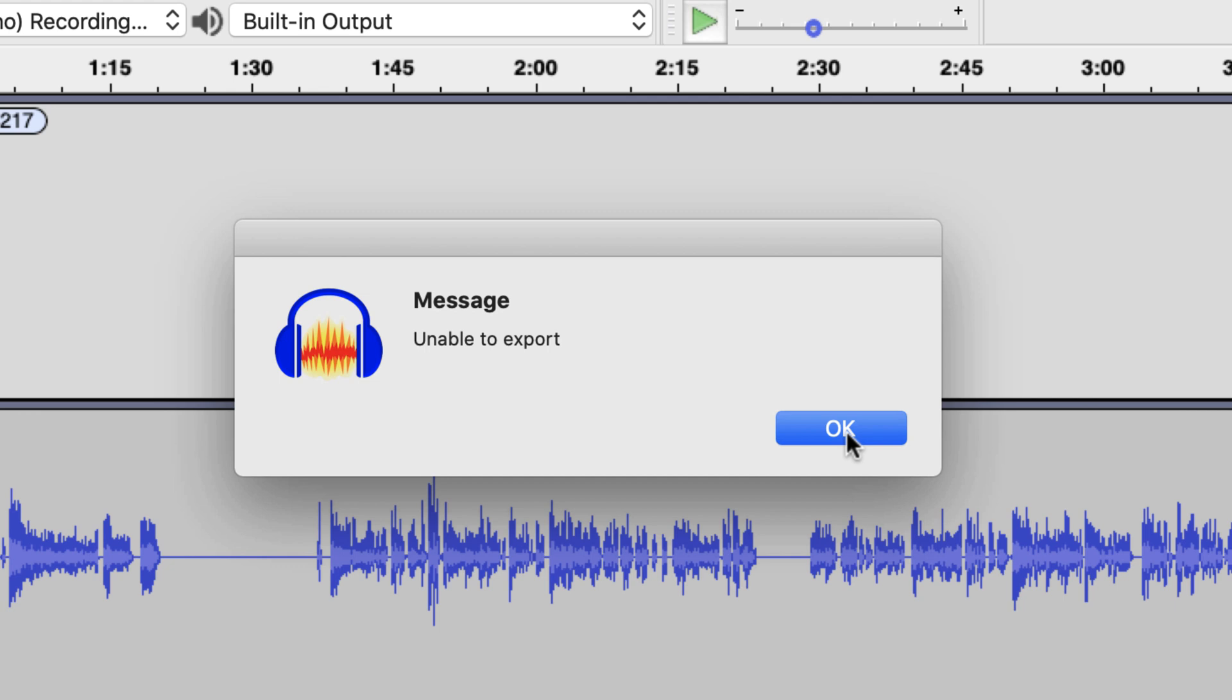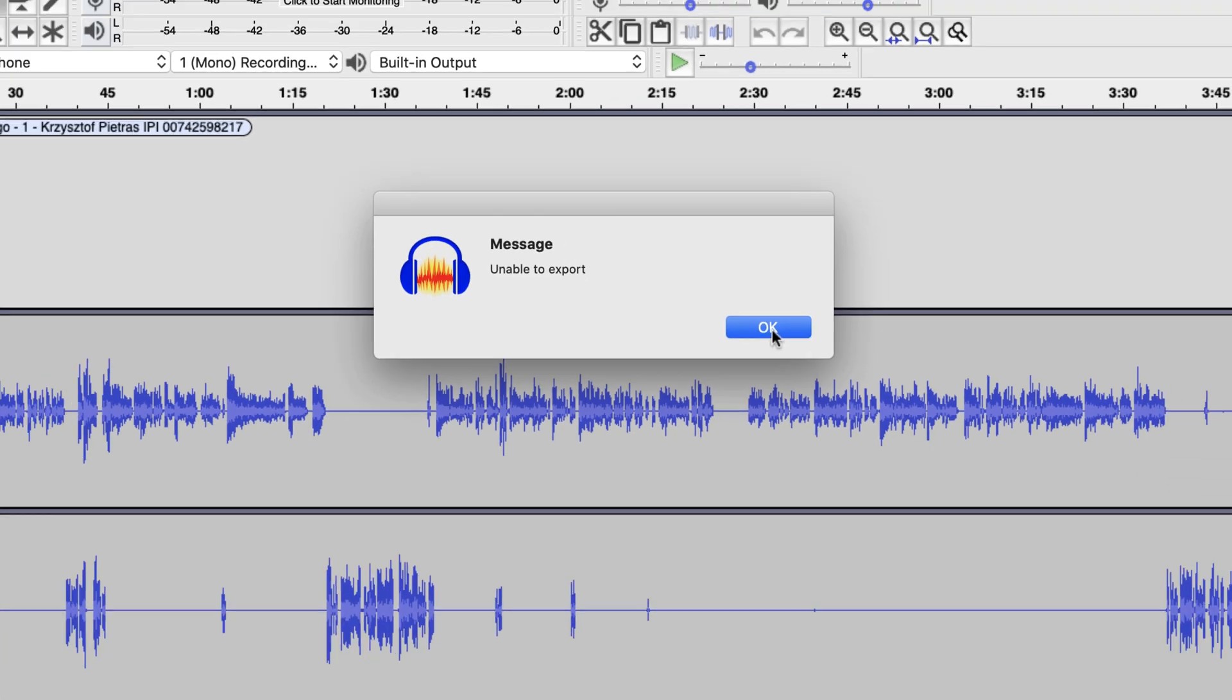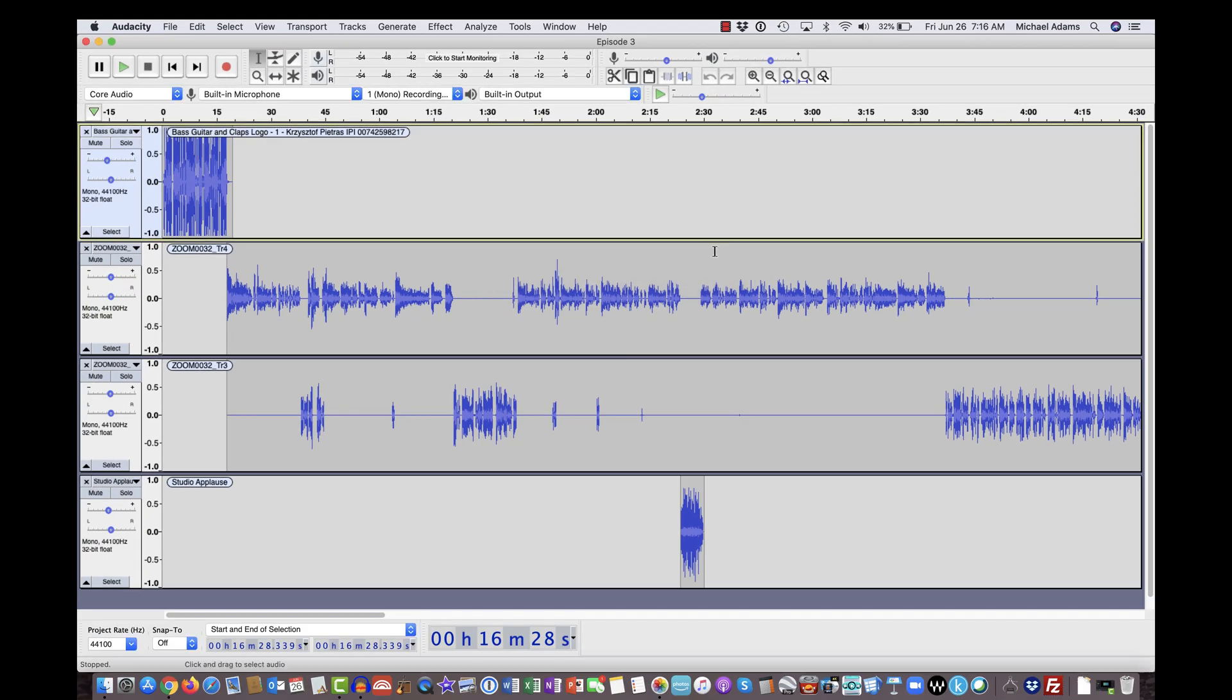Now, again, this only happens on M4A files. It doesn't happen on any other of those file types that rely on the FFMPEG library. So I'm going to click OK here.